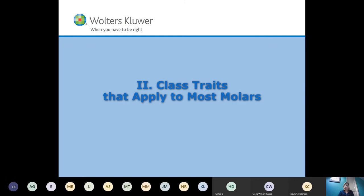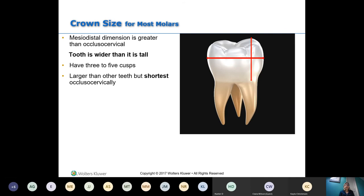The mesiodistal dimension is greater than the occlusal-cervical — in other words, molars are wider than they are tall, making them a short, stocky tooth. They can have anywhere from three to five cusps. For example, your maxillary second molars may only have three cusps — two on the buccal and one on the lingual.